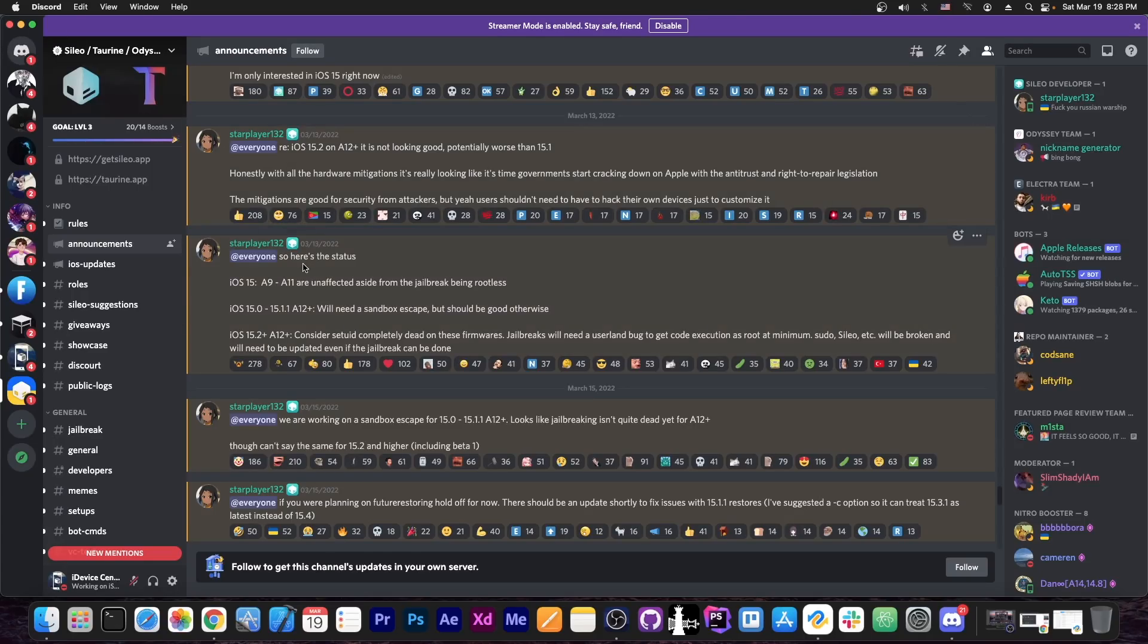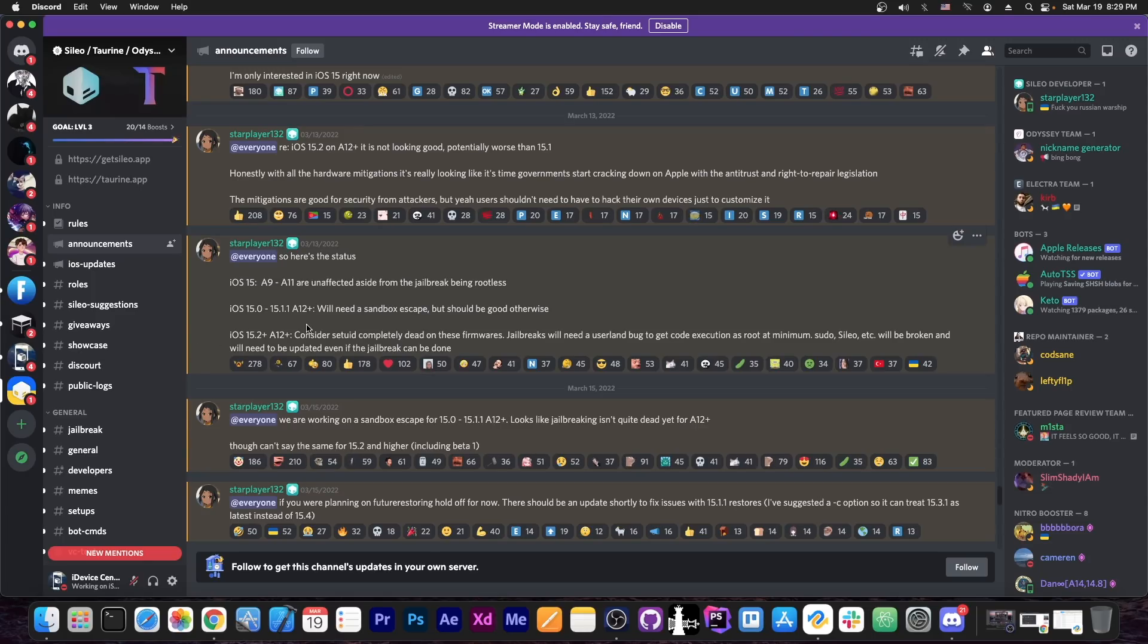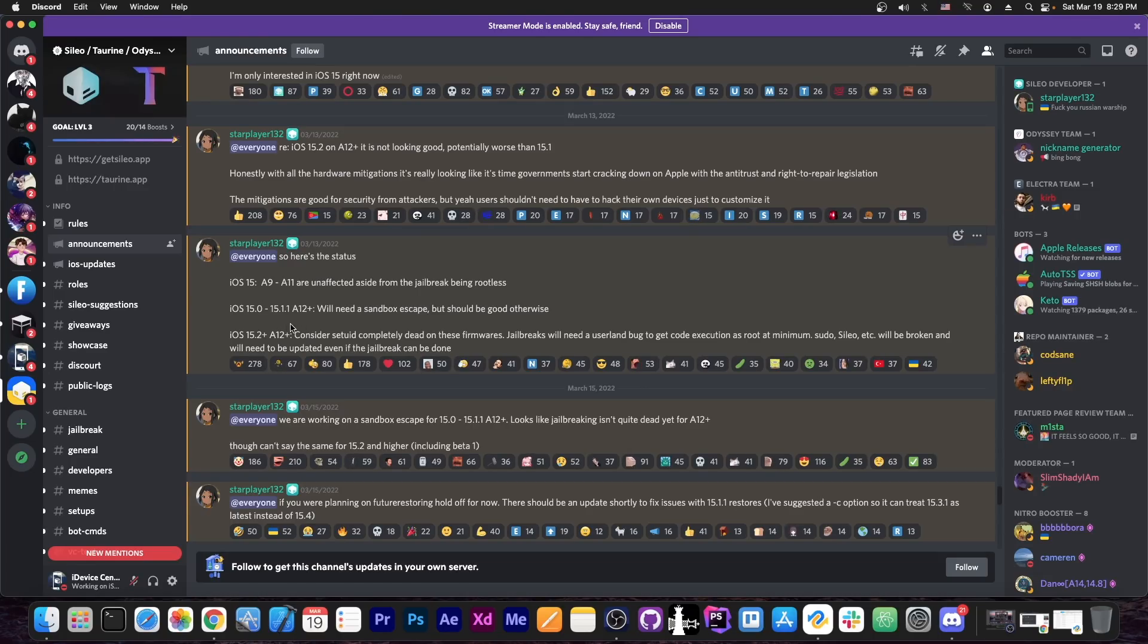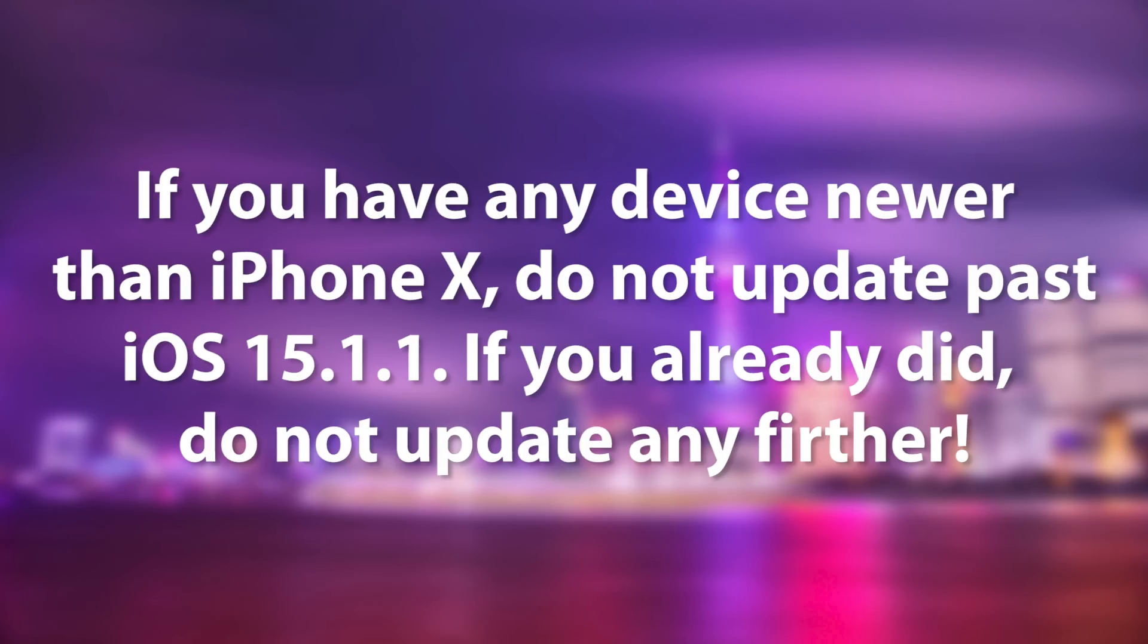So yes, what they announced in here is that for many of the older devices, the jailbreak is basically just going to be rootless but otherwise completely unaffected. For the newer devices like the iPhone XS, XR, XS Max, 11, 12 and so on, the iOS 15.0 to 15.1.1 will be fully supported, even though rootless like the previous ones, but for iOS 15.2 and newer, on A12 and newer, things will be complicated.